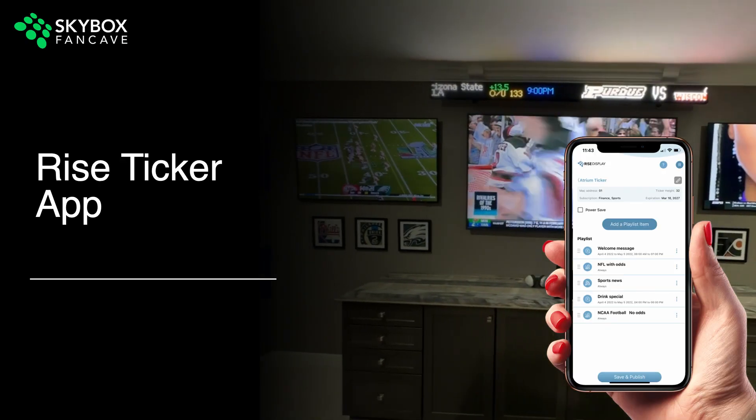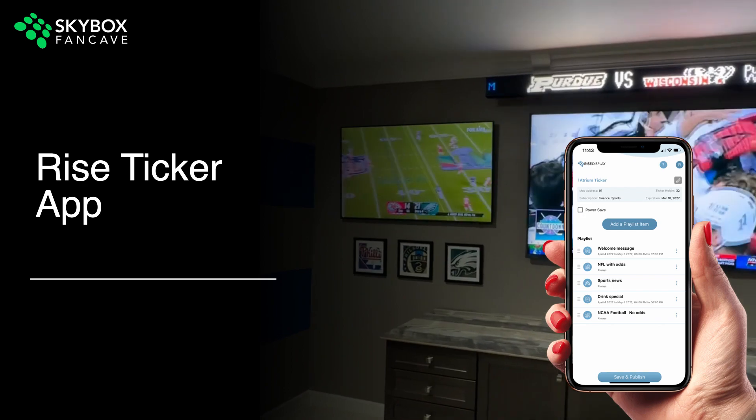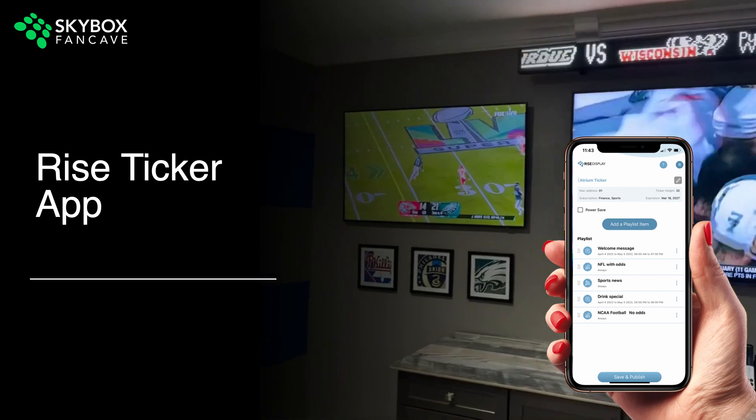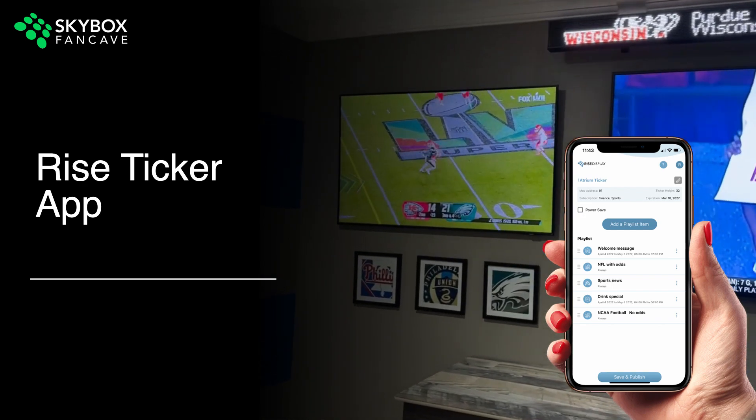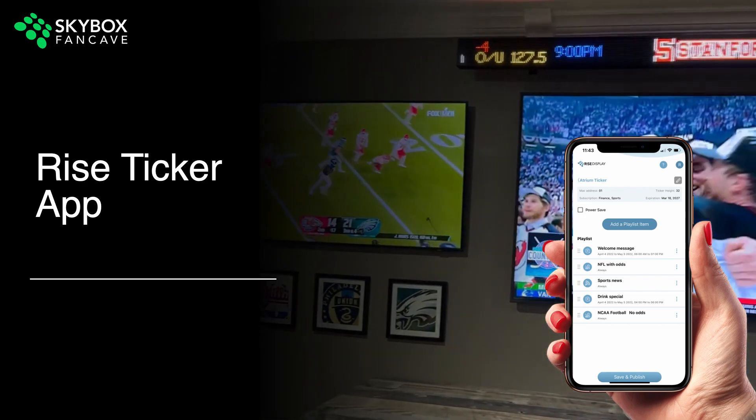The Rise Ticker mobile app is available in both the Google Play and Apple App Stores and provides you full control of your LED ticker display.